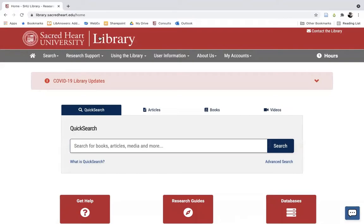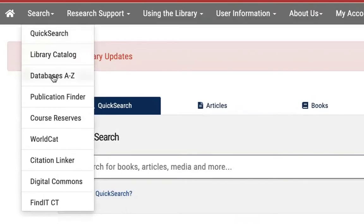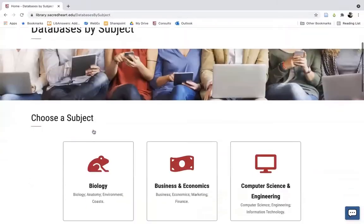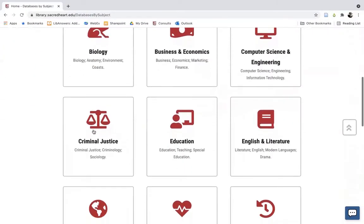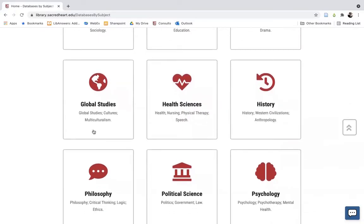You can access our specific subject databases by either going to Search in the main menu bar and selecting Databases A to Z to get a full alphabetical listing of all of Sacred Heart Library's databases, or you can go to Research Support in the main menu bar and select Databases by Subject. That will take you to a page where we have organized all of our databases by major subject area, including the health sciences.